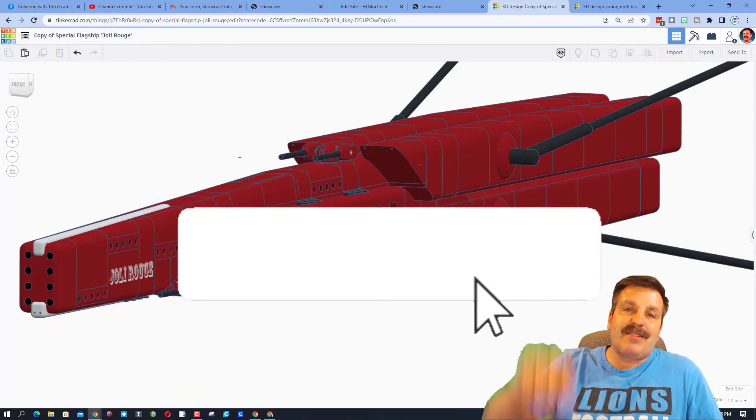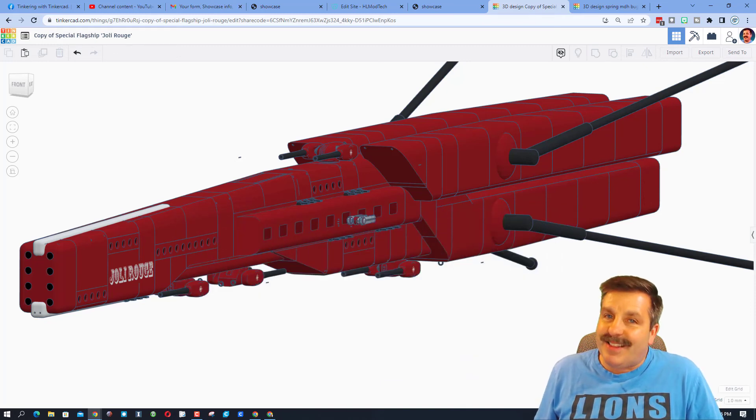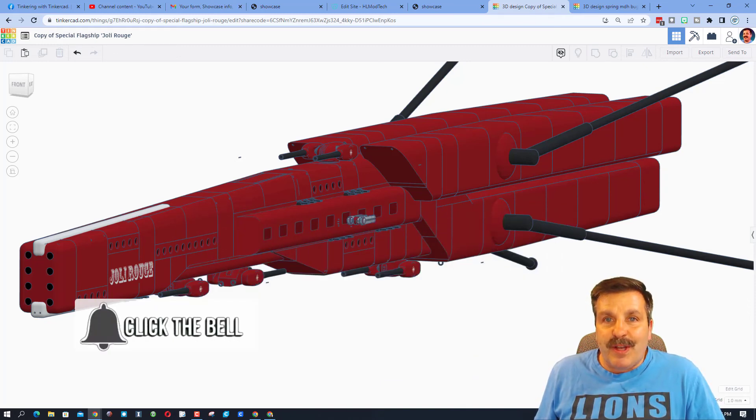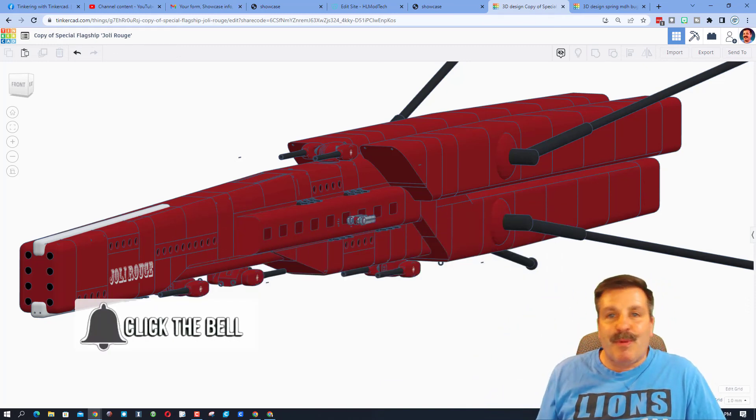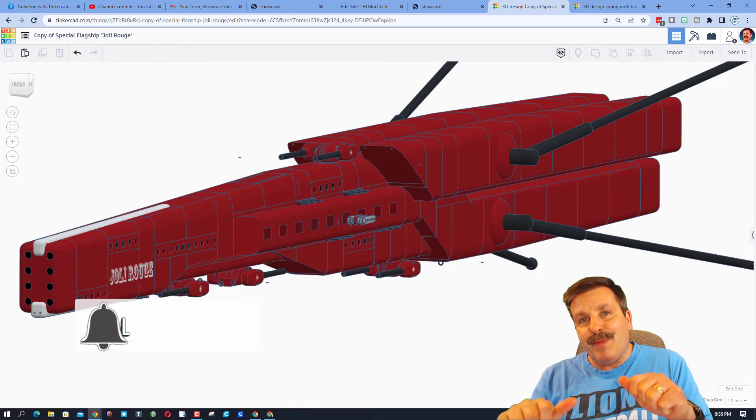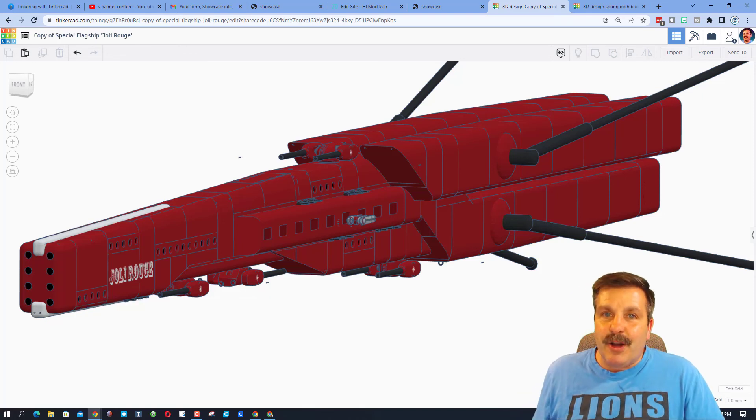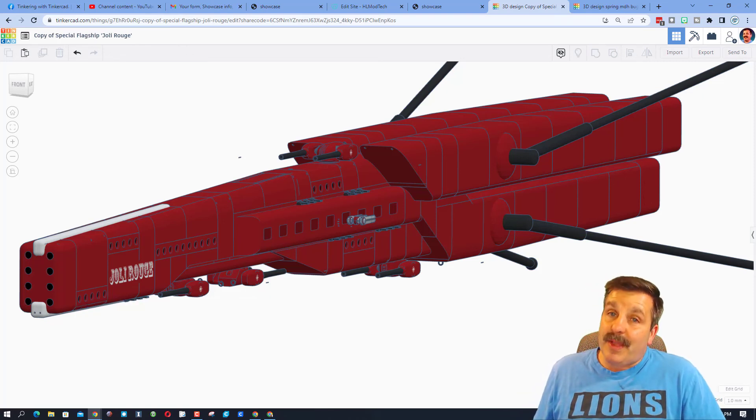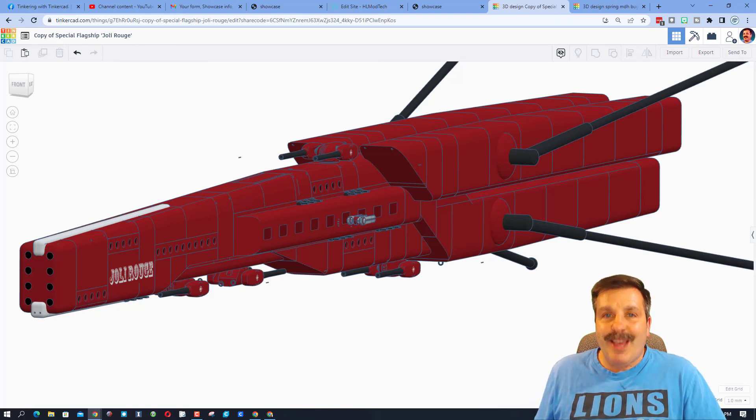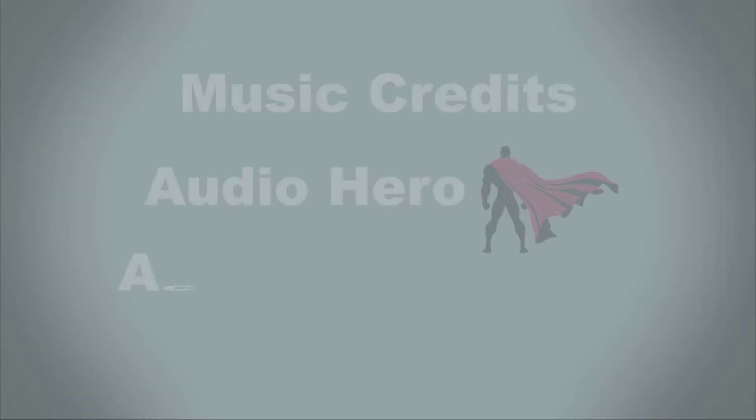And last but not least, hit that notification bell if you want to be the first to know when this brand new video from me, HL Mod Tech. Thanks for watching. Have a great day.